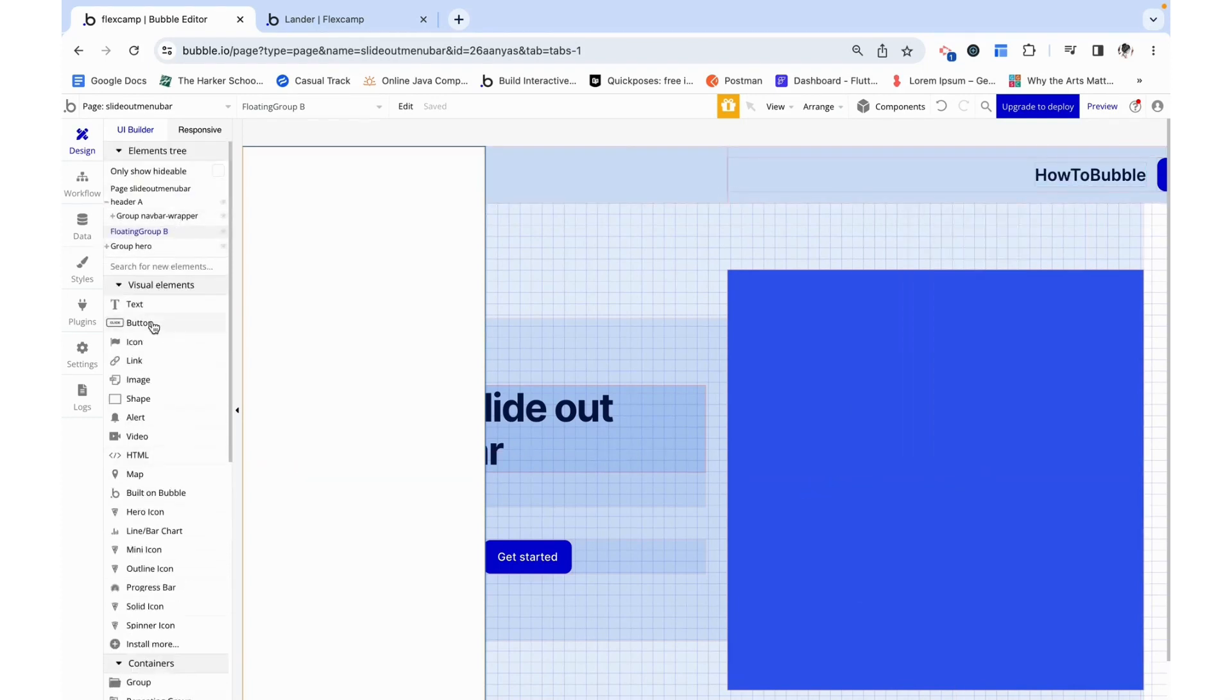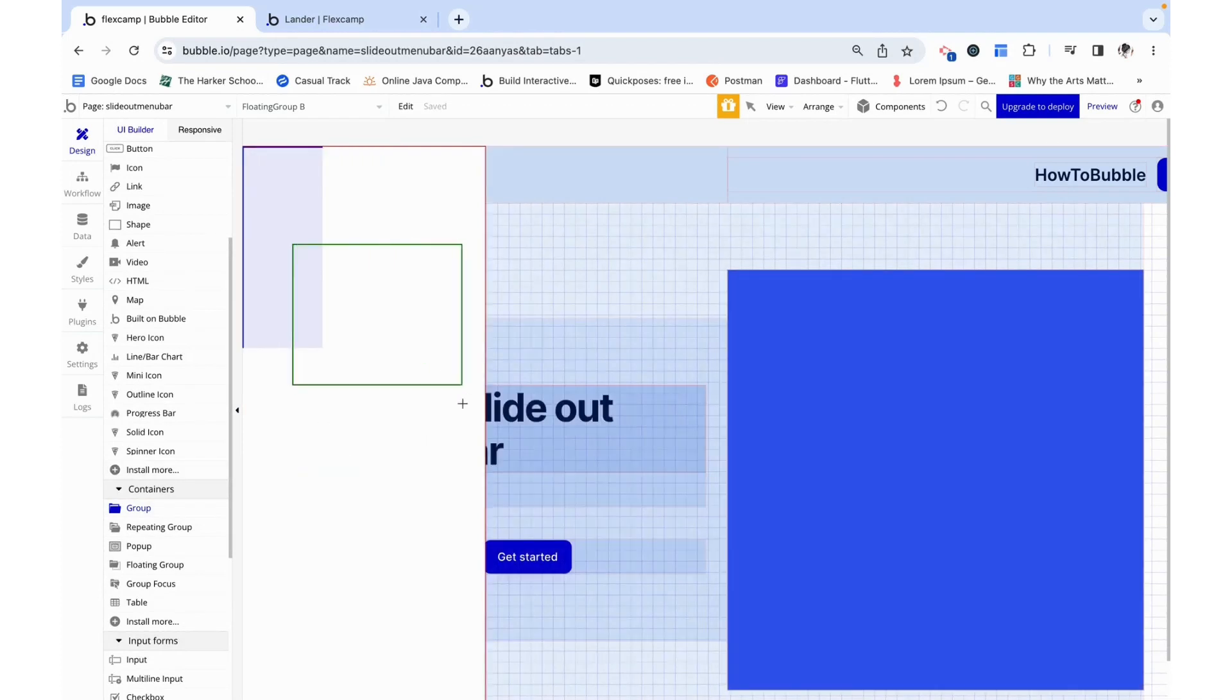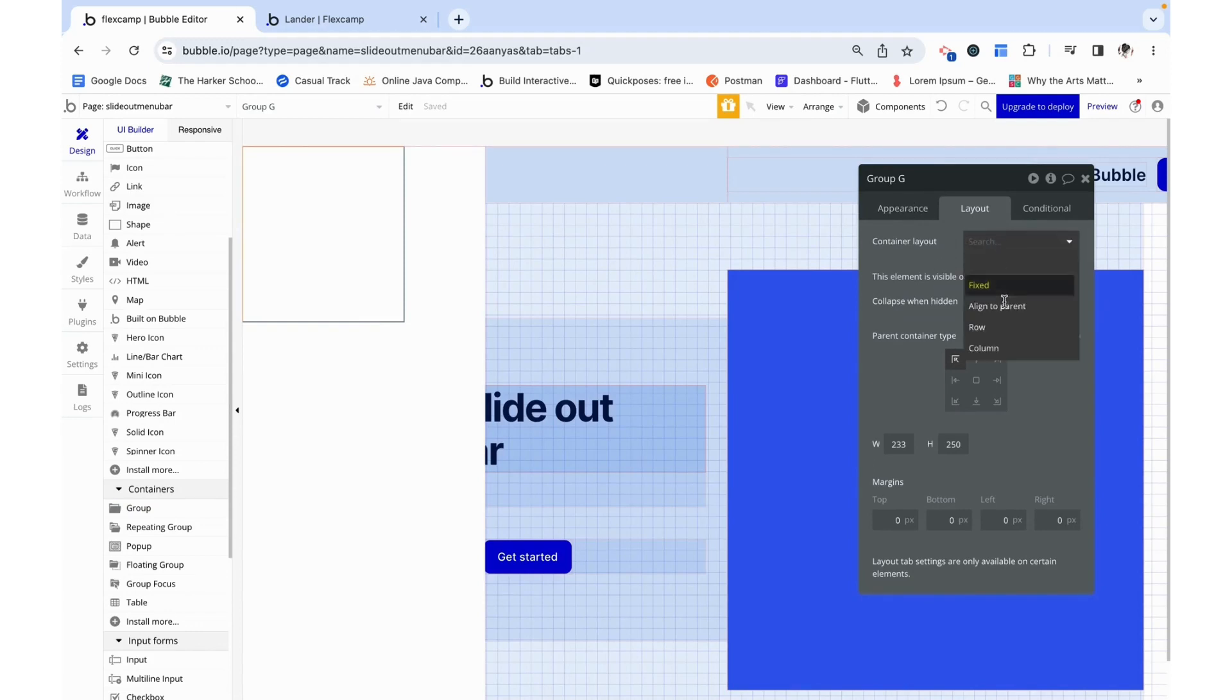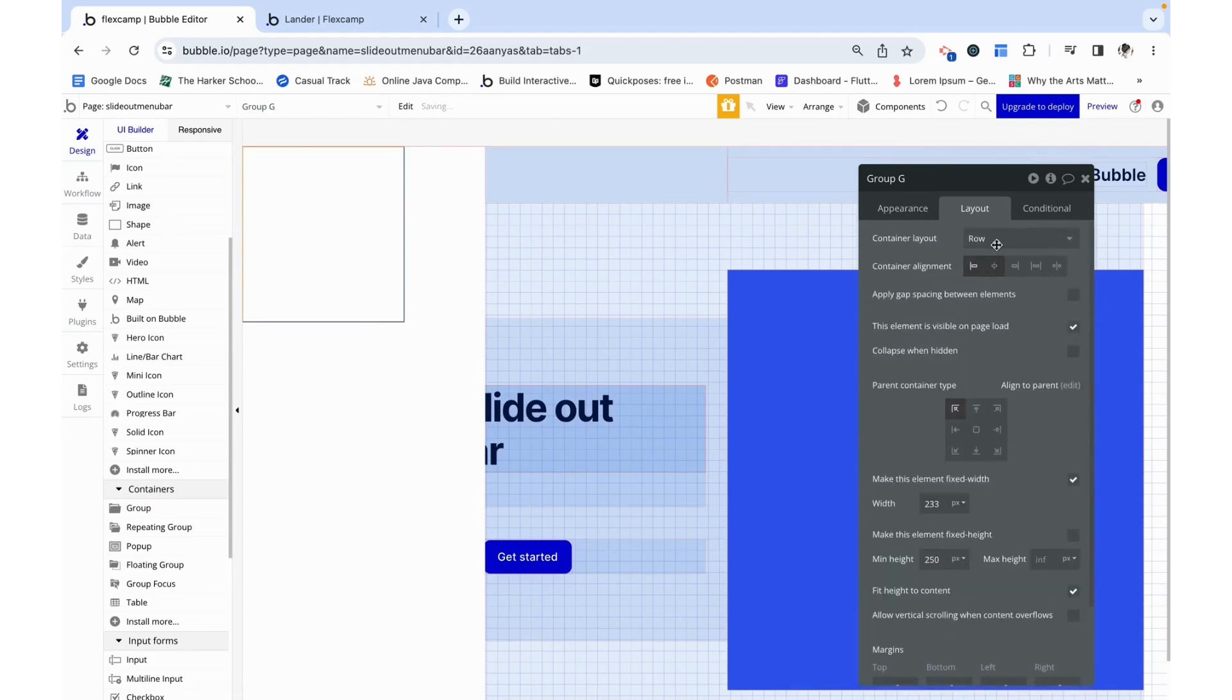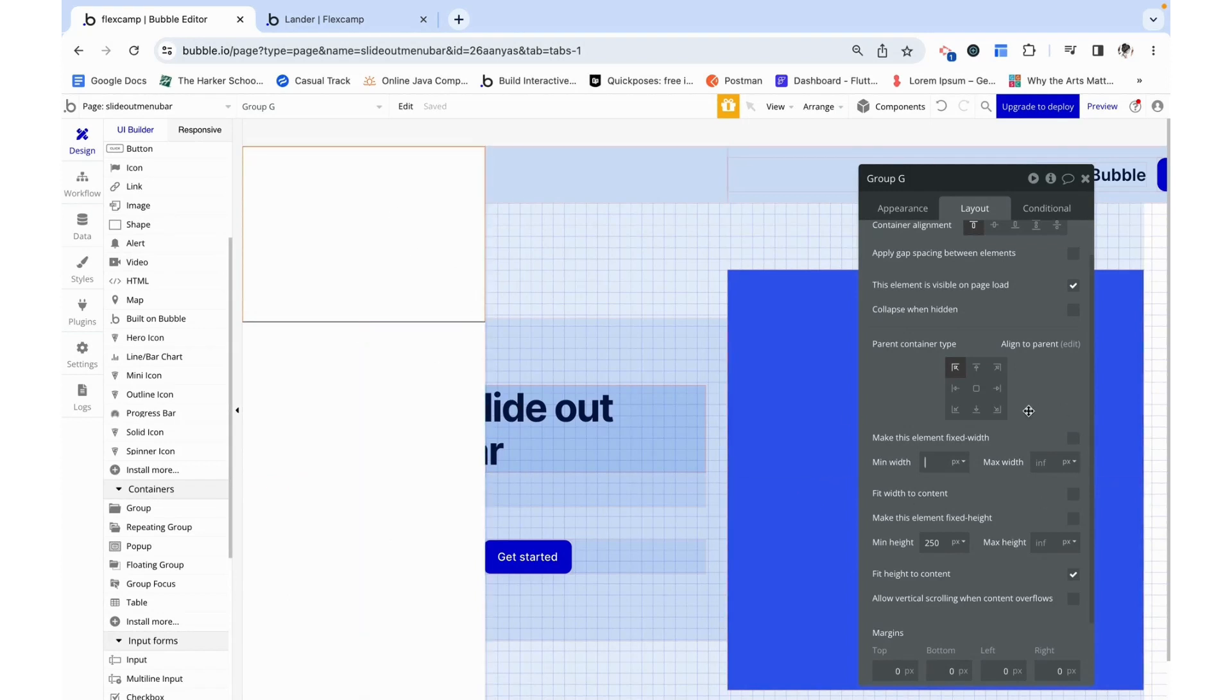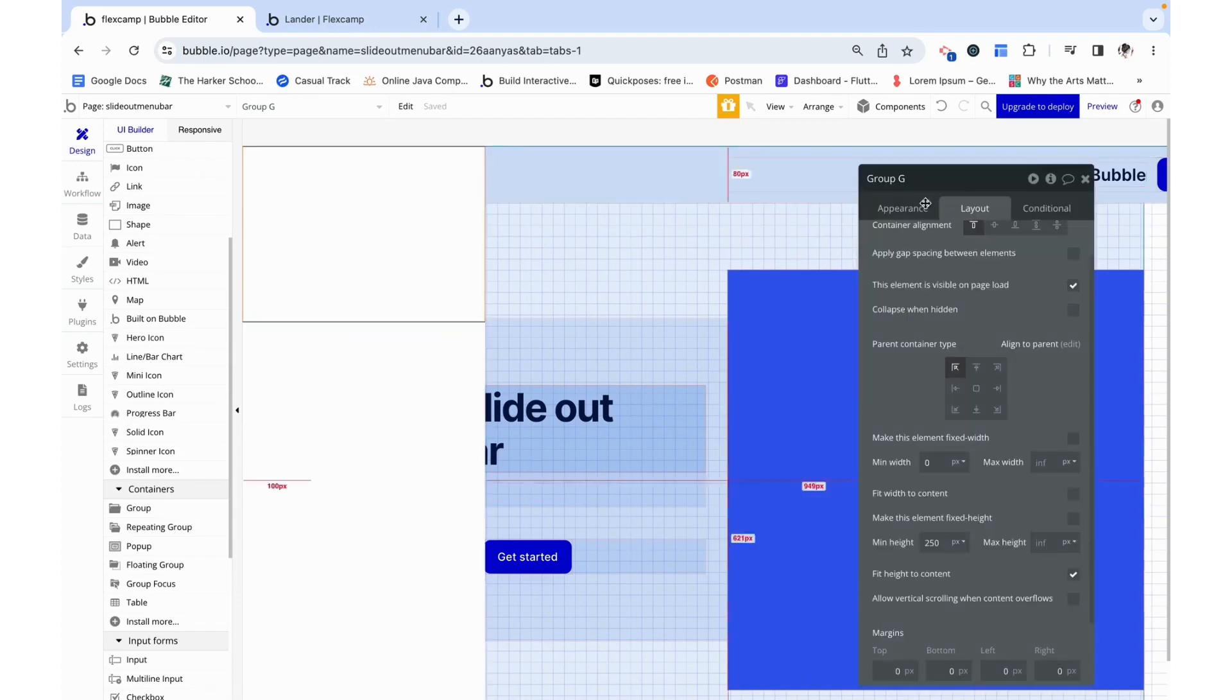Okay, let's add in a group. This is going to be aligned to the top. It can be the top middle or the top side, it doesn't particularly matter, and this is going to be a column. I just want it to stretch the entirety of this floating group and we can say fit height to content. This will be group nav.